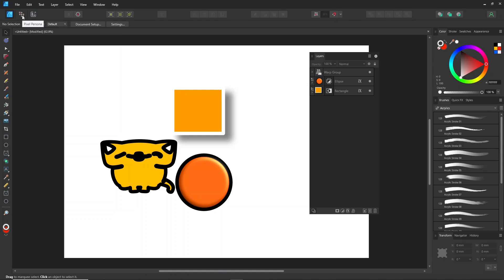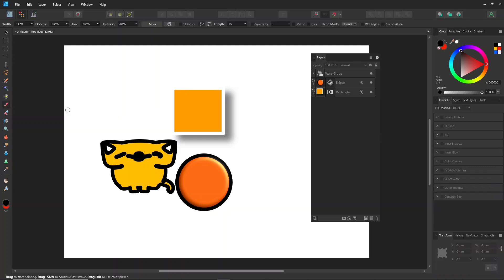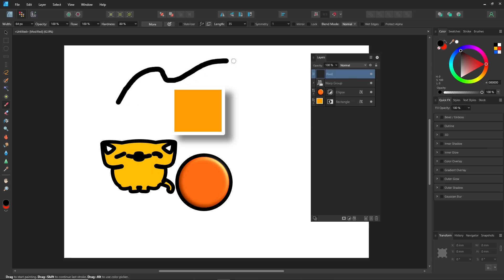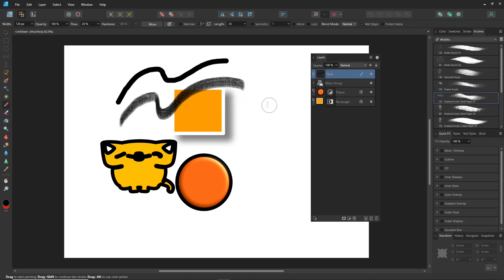In Pixel Persona, things operate similarly, but we mostly work with raster images here. Notice as I'm using the brush tool — if I don't add a new pixel layer beforehand, the program automatically creates one for me. You'll also see a small brush icon in the layers showing the brush style I'm using.